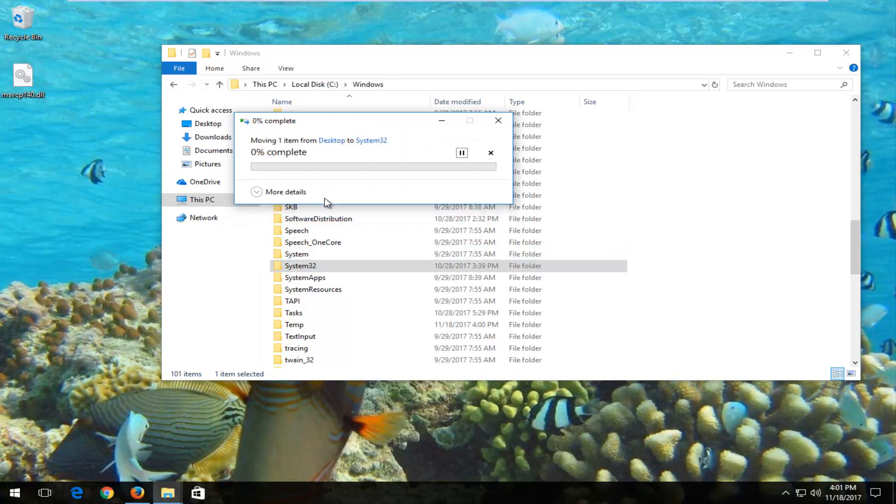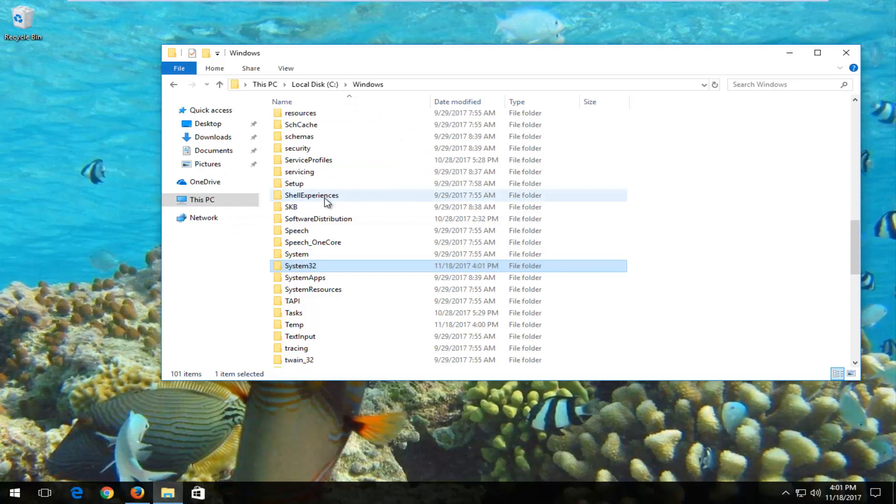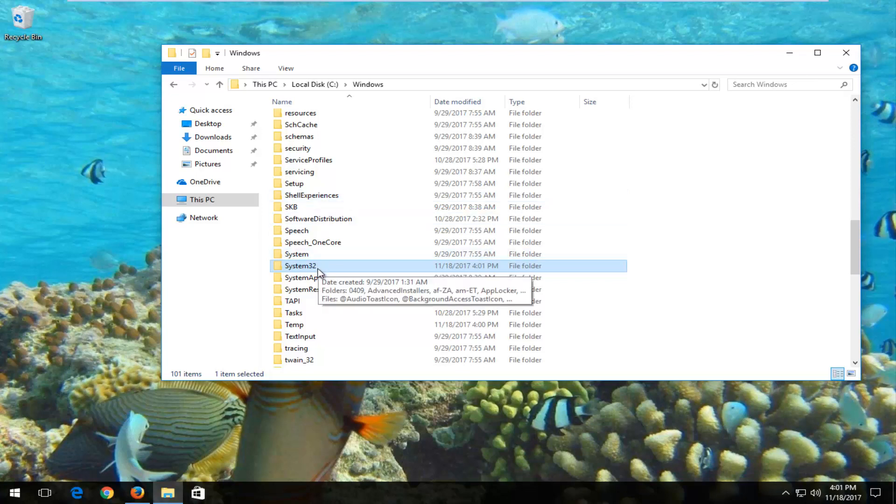If you're using a 32-bit version of the operating system, look for a folder that says syswow64. You would instead drop that file into that folder respectively instead of the system32 folder. Pretty straightforward.